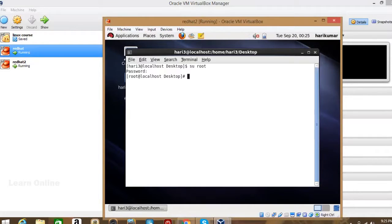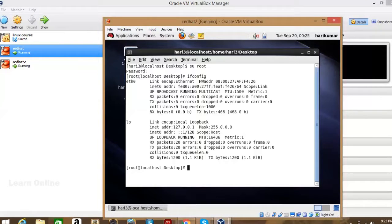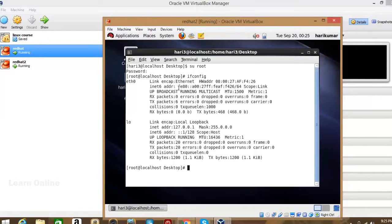We need to configure it with an IP address. First, check whether the interface is detected or not. By default it may not be detected, but it is showing that eth0 is detected. However, it doesn't have any IP address — only an IPv6 address is shown.